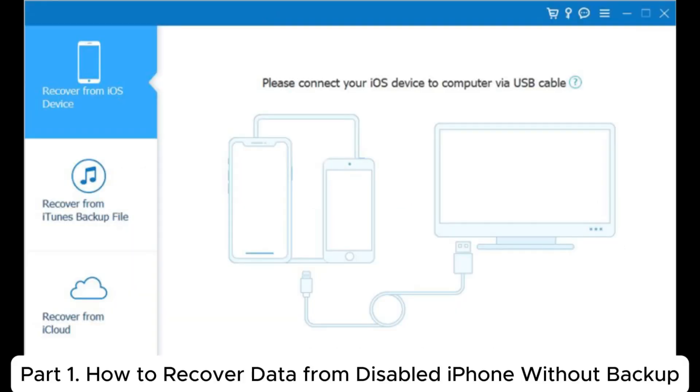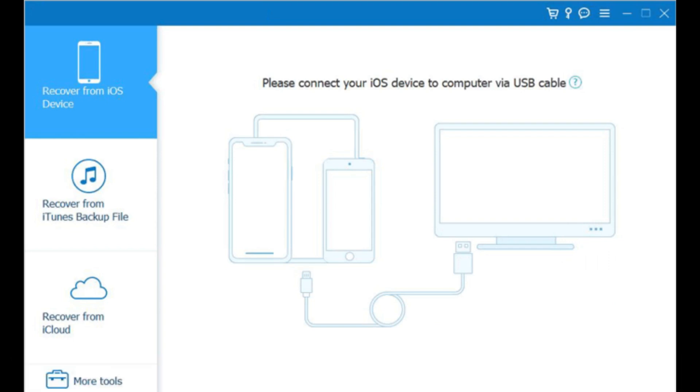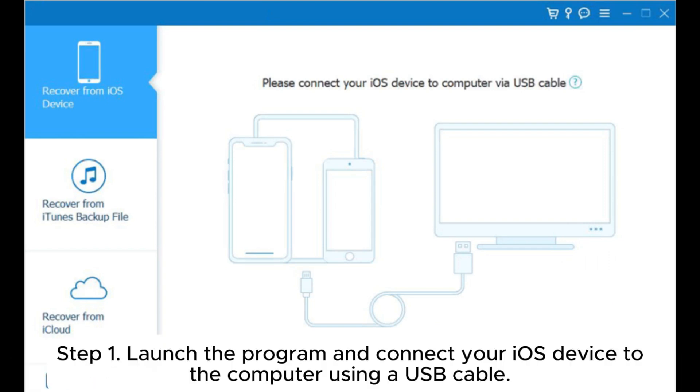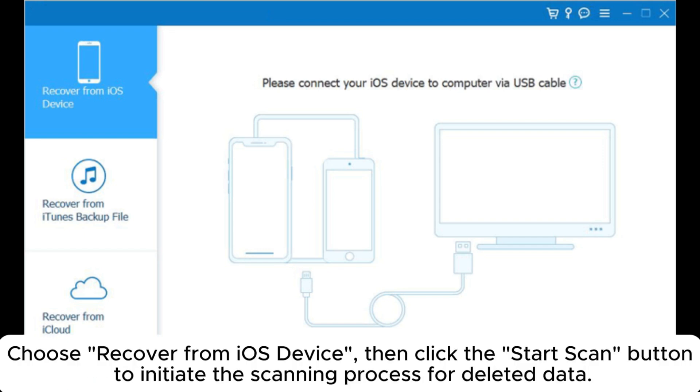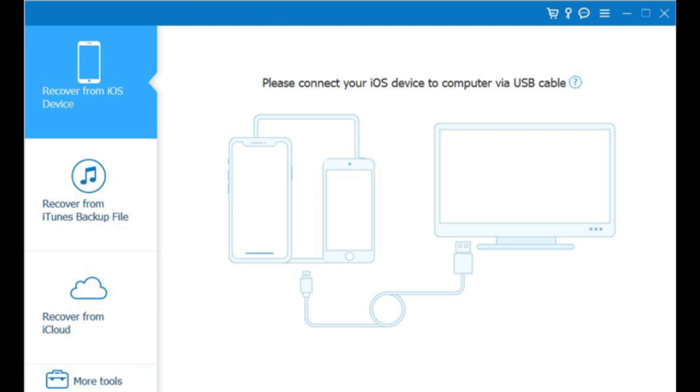Part 1: How to recover data from disabled iPhone without backup. Step 1: Launch the program and connect your iOS device to the computer using a USB cable. Choose Recover from iOS device, then click the Start Scan button to initiate the scanning process for deleted data.